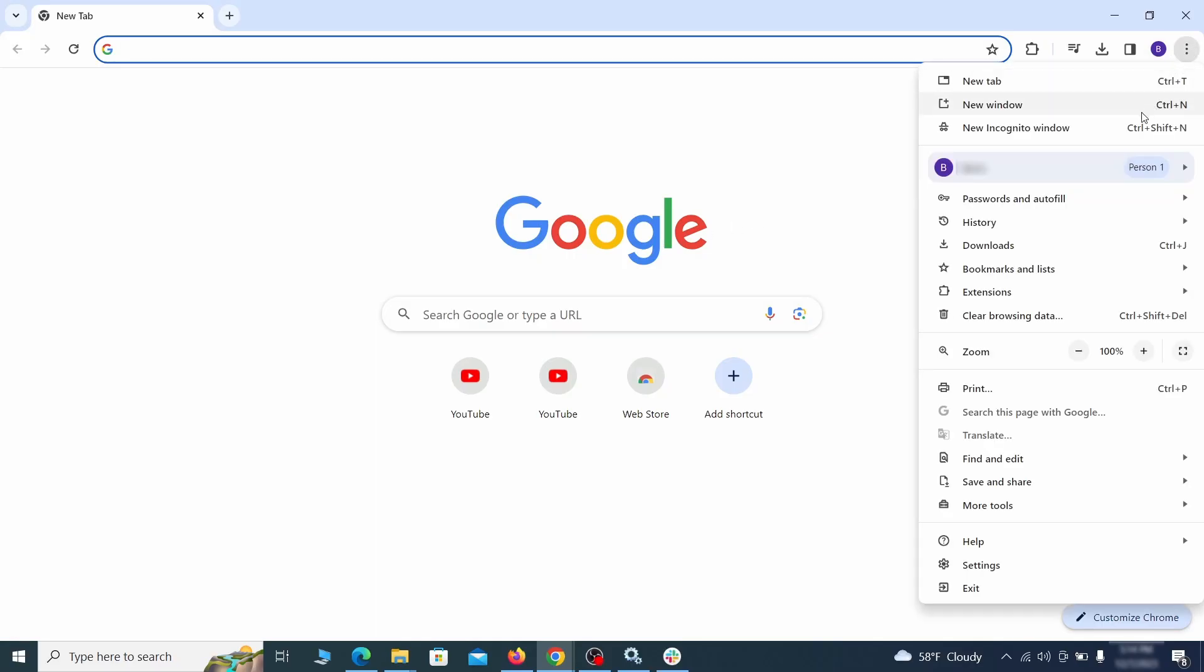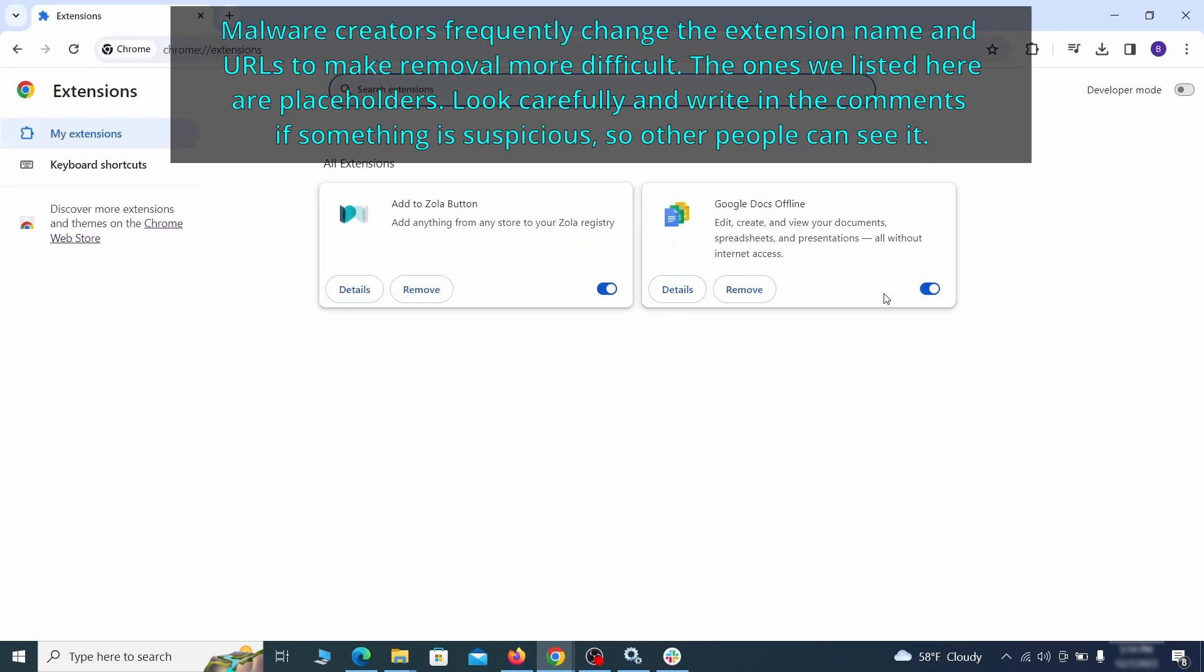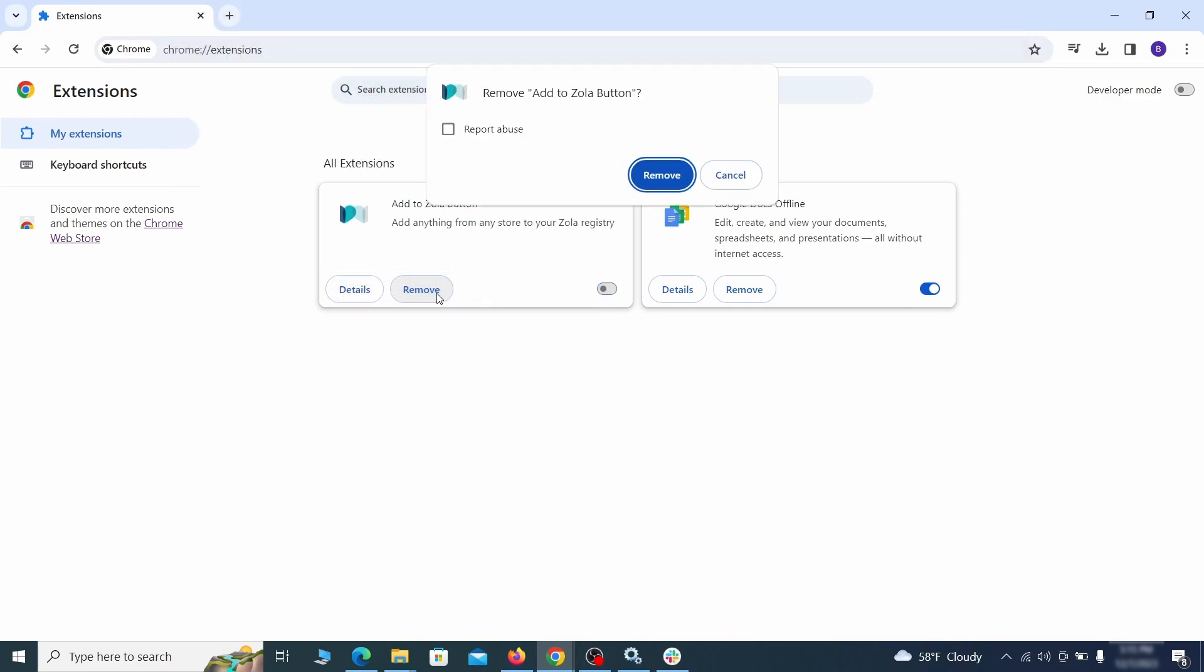Click the three dots menu and click extensions and see what extensions are installed in Chrome. We recommend removing all extensions that you don't recognize, don't need, or don't remember installing. If clicking on the remove button doesn't directly delete the extension, then first click the toggle button to disable it and then quickly click on remove again.